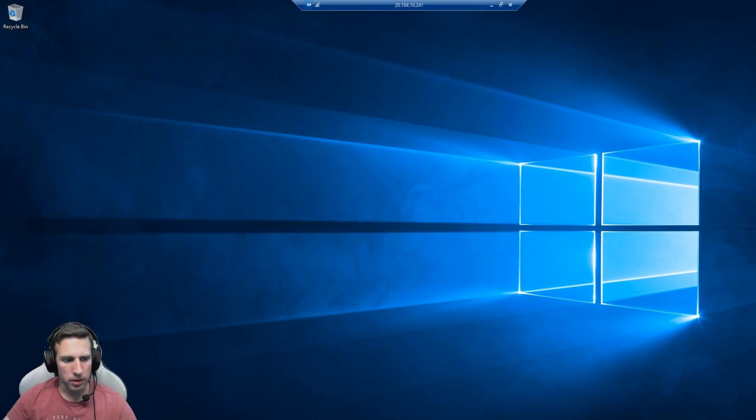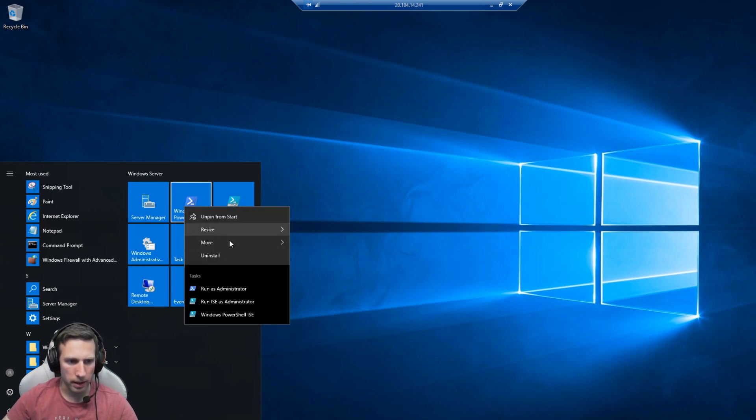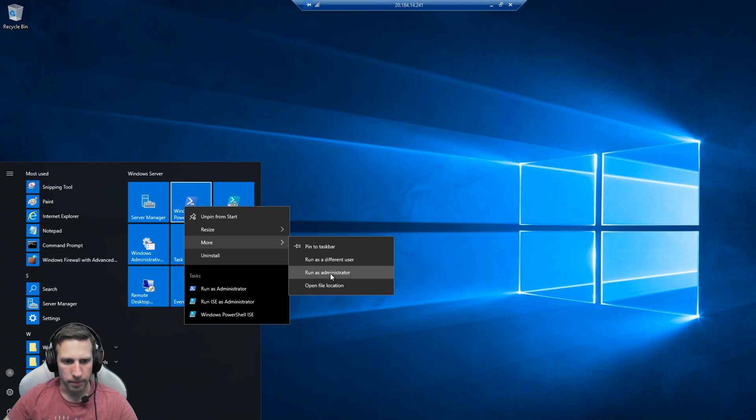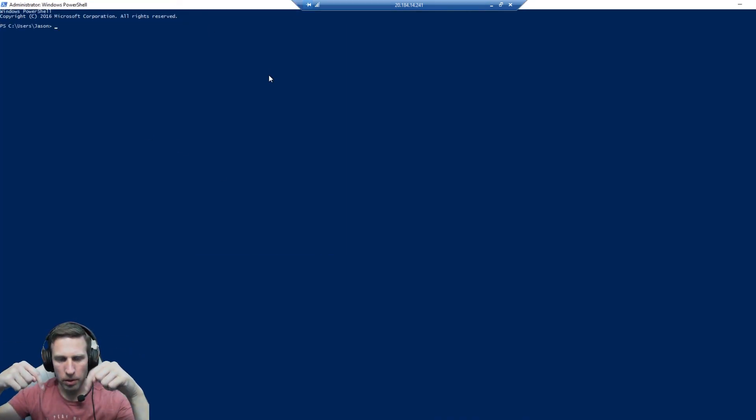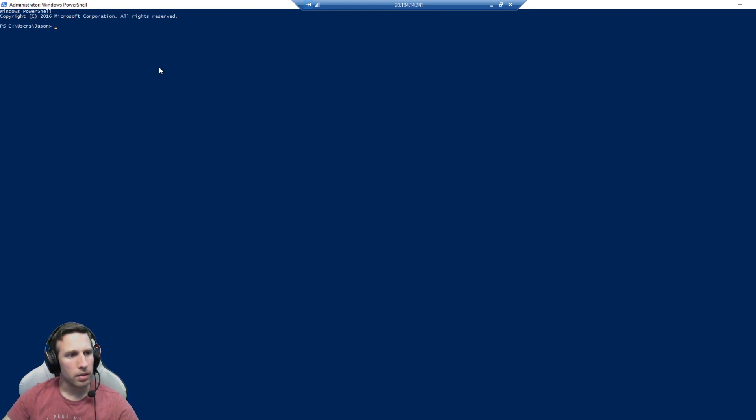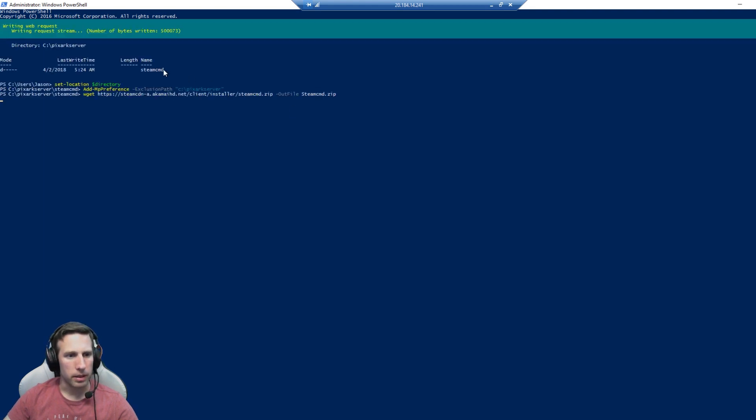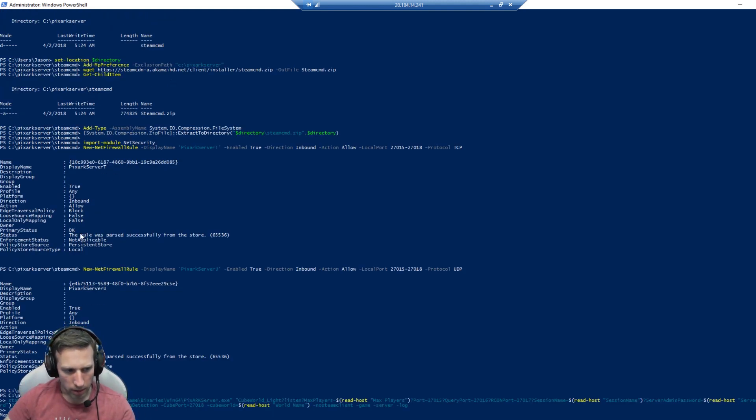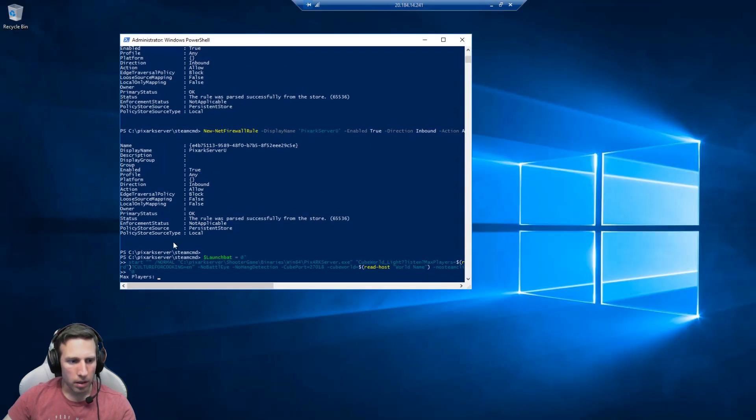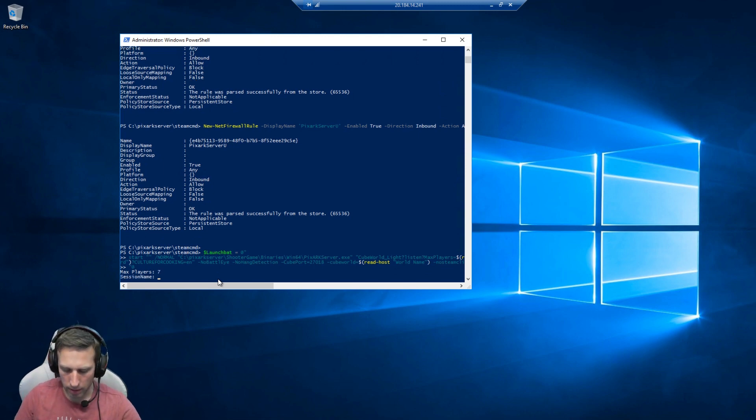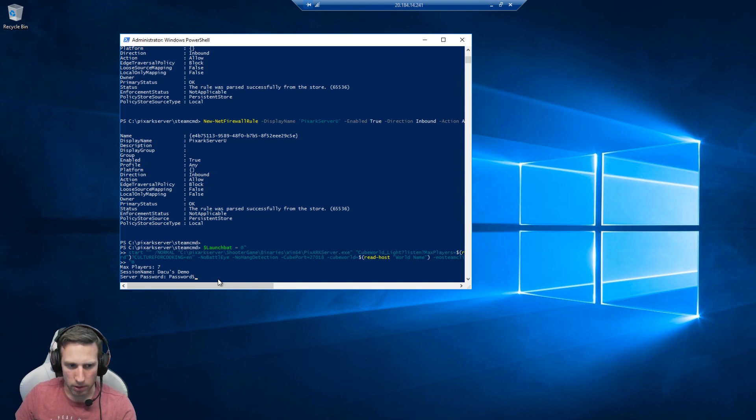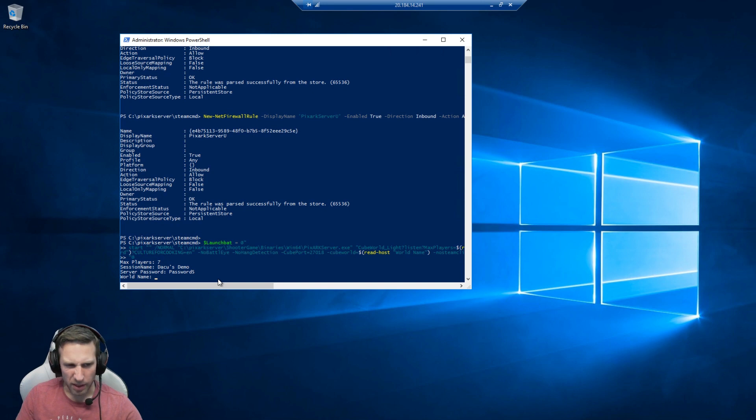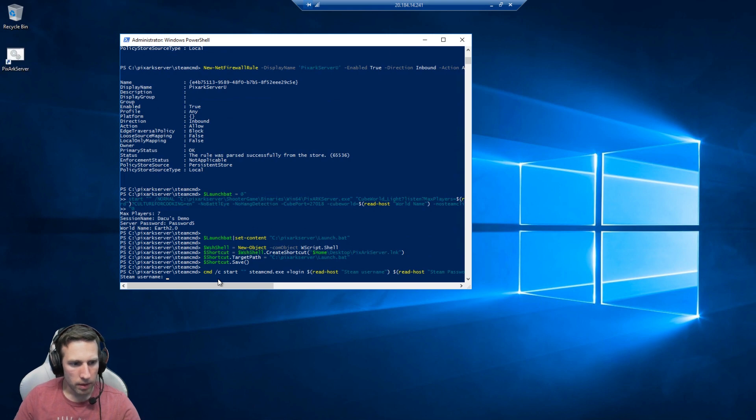So the next thing you need to do is open PowerShell and run it as administrator. Click the start menu, you'll see Windows PowerShell. Right click that, more, run as administrator. Now in PowerShell, you'll see below, there will be a script that I've put there just to make this nice and quick. Just paste that in there by right clicking. It'll download the Steam CMD, set up the firewall rules, the Windows Defender exclusion. Then you'll see down below, it'll ask for some settings for your games. The max players will say seven. Session name, DacFuse demo. Password, not really important. This is just for admin commands in game. And a name for your world.